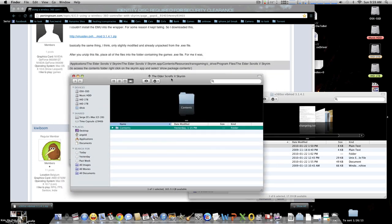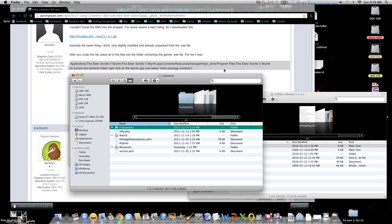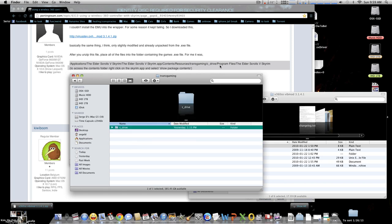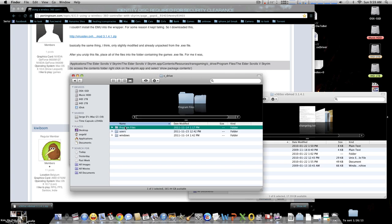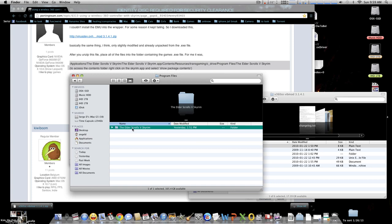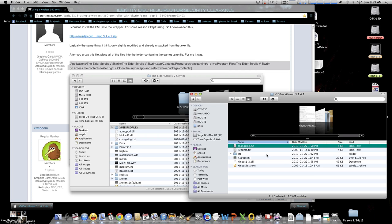Then we'll just follow the procedures here, which is going to be Contents, and we'll just open it. Then we'll open Resources, open Resources, and then TransGaming, open TransGaming. Then right here says C Drive, open C Drive, Program Files, and we'll open Program Files.